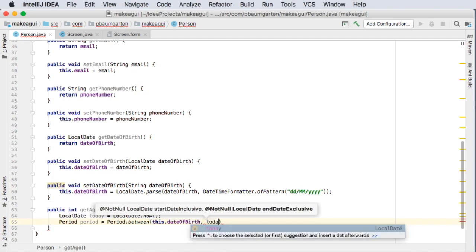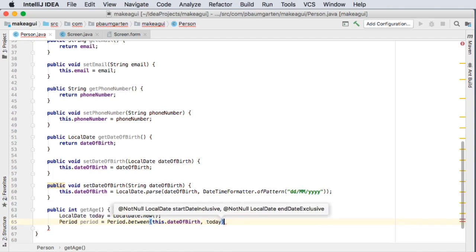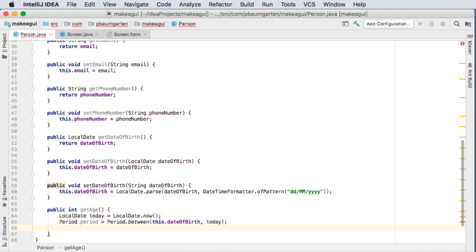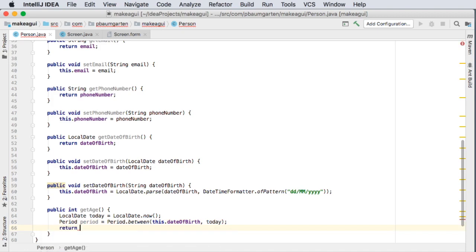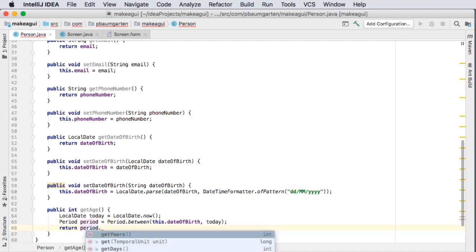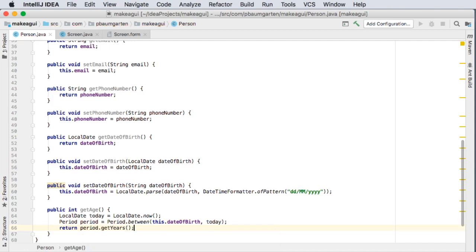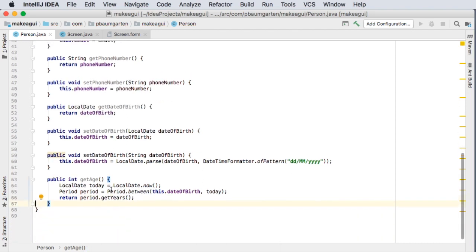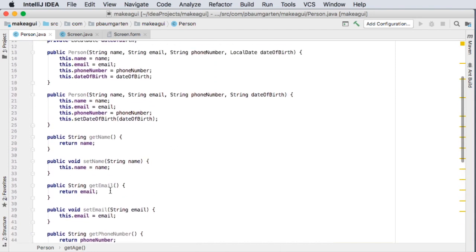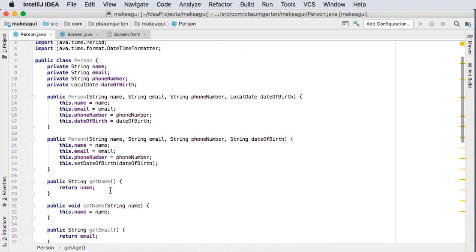So and then I just want to return an integer that tells me how old this person is so the period dot get years there we go it's the first thing that pops up. And is there anything else I want to add to this? I think that'll pretty well do it for now.